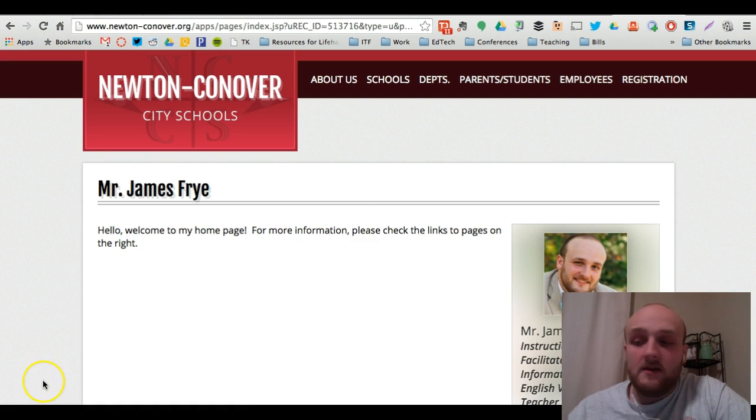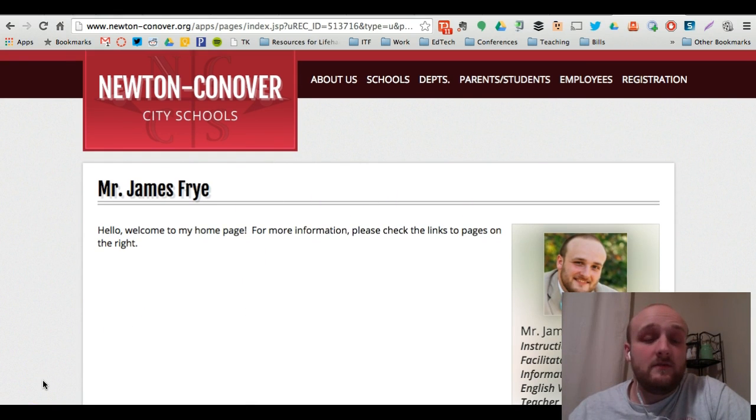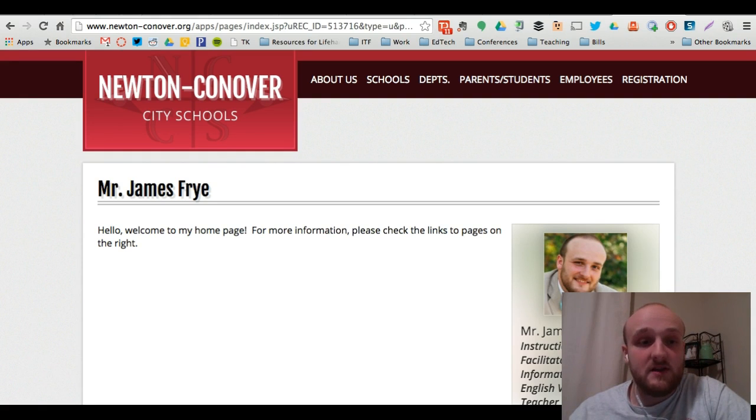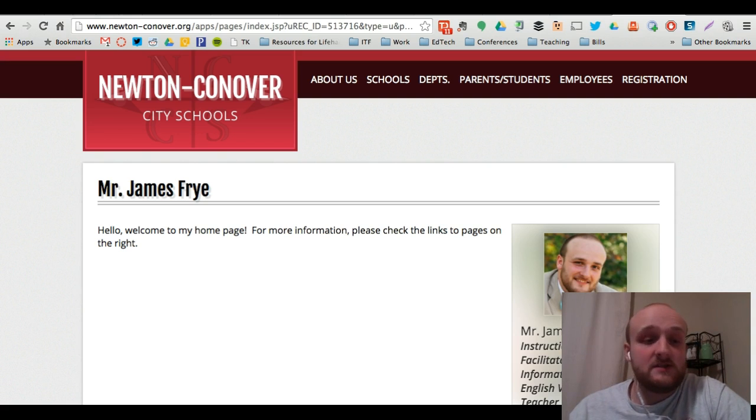Okay, so that's really all there is to do for the first part which is creating and editing your personal profile page with information. But now I want to show you how to edit your department pages or your grade level pages.